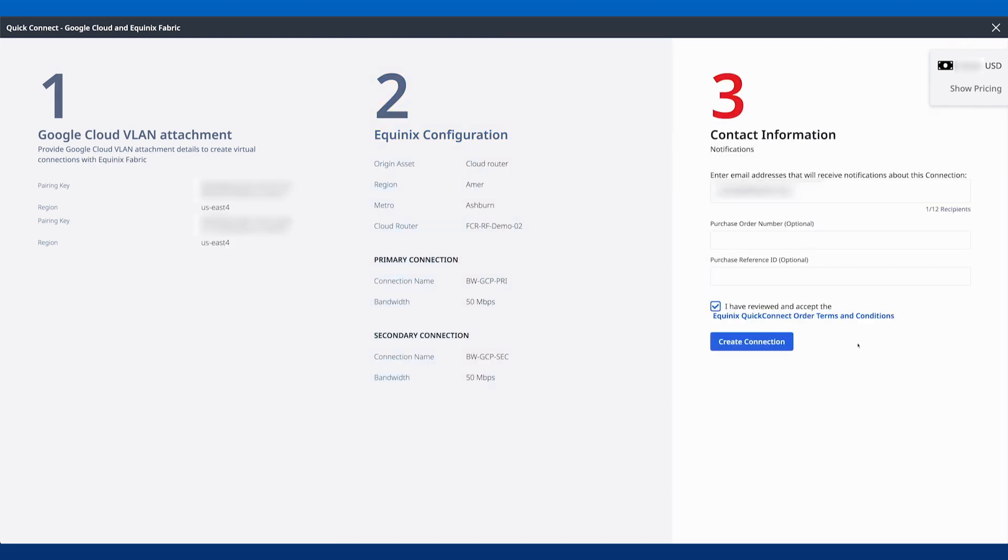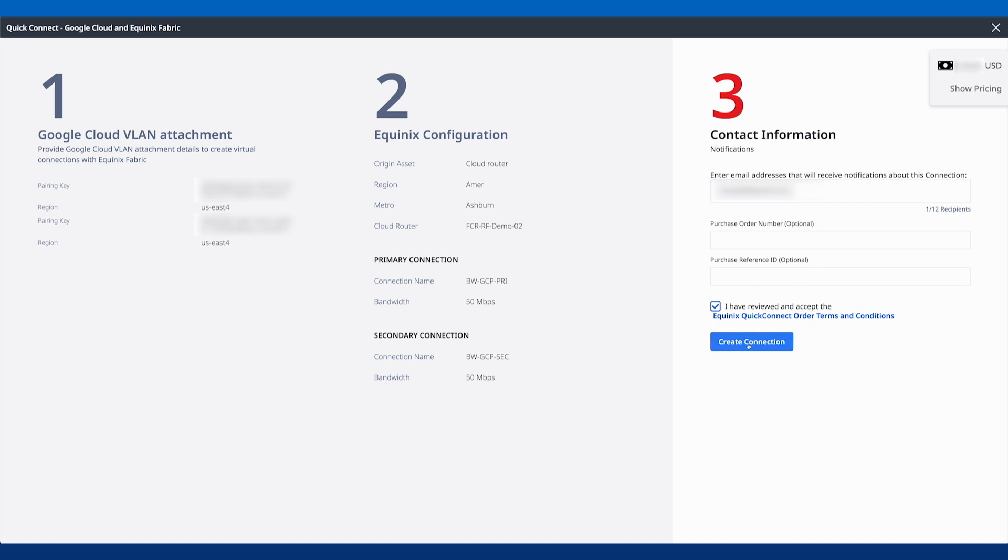From here, we'll just accept the terms. I'm not changing any information. If I wanted to change or add any email addresses to get alerts about these connections, I can do that now. I can add an optional purchase order number or reference ID. These are all optional fields. Let's go ahead and create that connection.